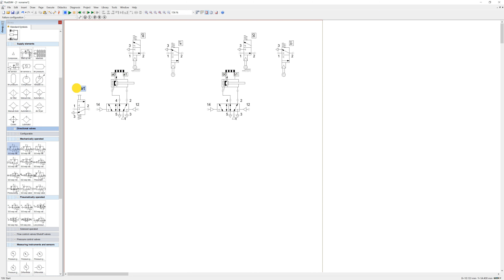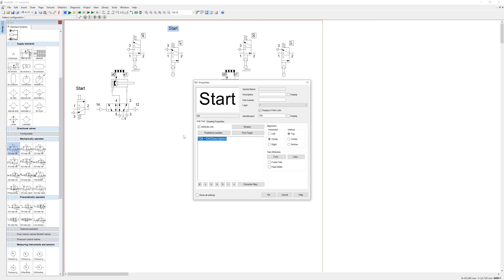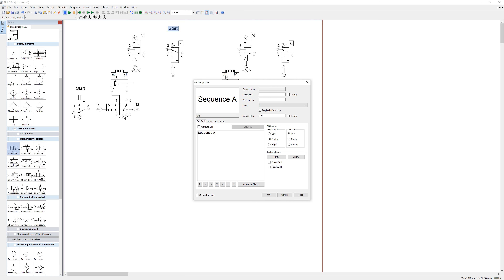In previous versions there was a text function in the blocks that you could drag out to type whatever text you want — I haven't managed to find it in this version. What I've been doing is just copying existing text and pasting it with Ctrl+C and Ctrl+V, then typing in the sequence. The sequence will be: A-plus, B-plus, B-minus, A-minus.